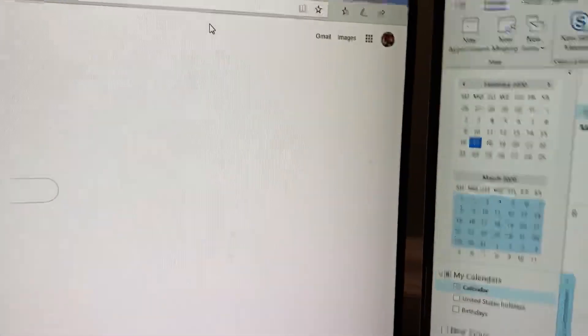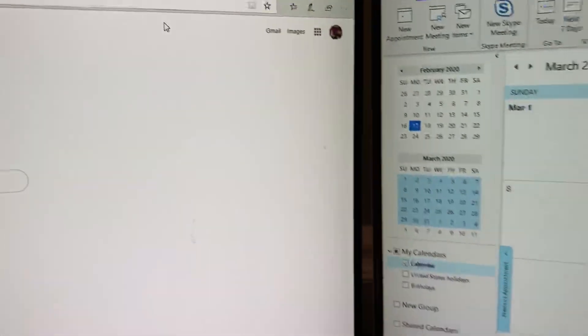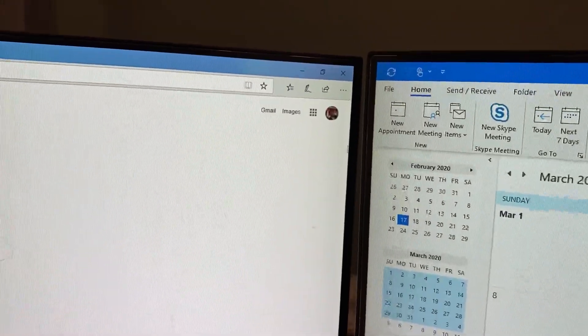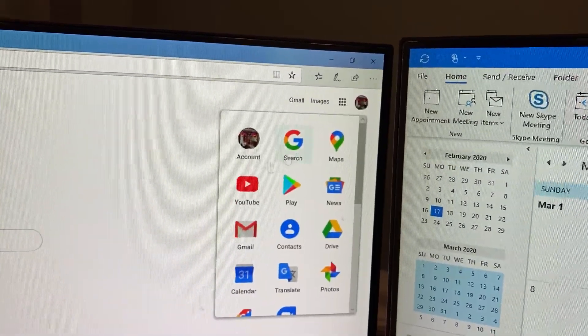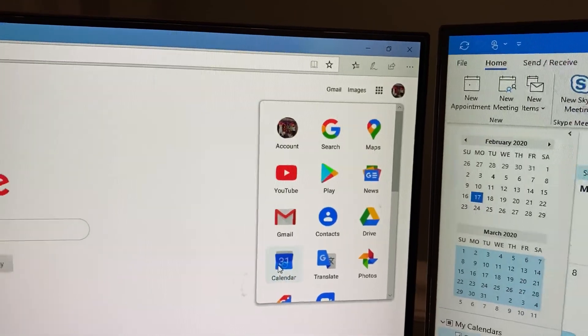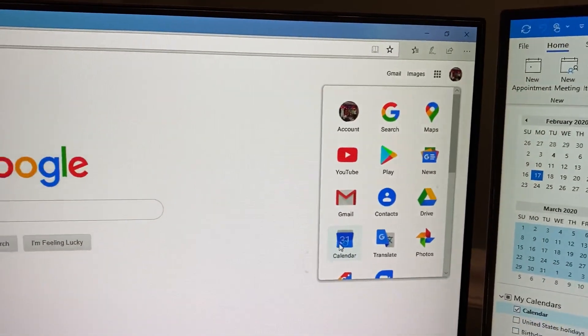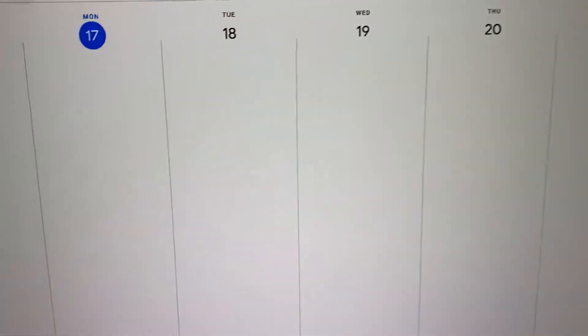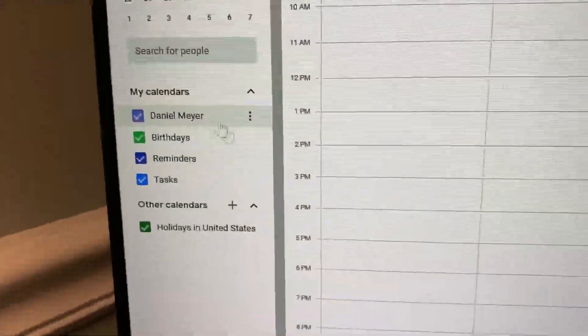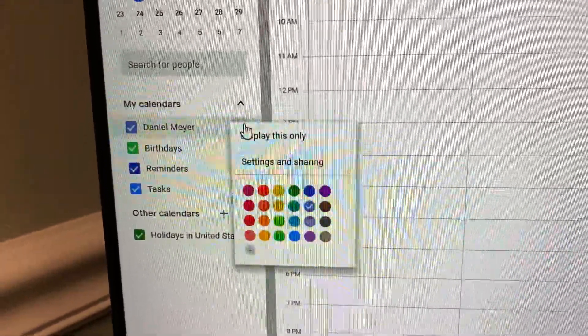In this video I'll show you how to sync your Google Calendar with your Outlook Calendar. Go ahead and open Google Calendar and come up to Calendars. Once you're in Calendars, come up to your calendar right here.